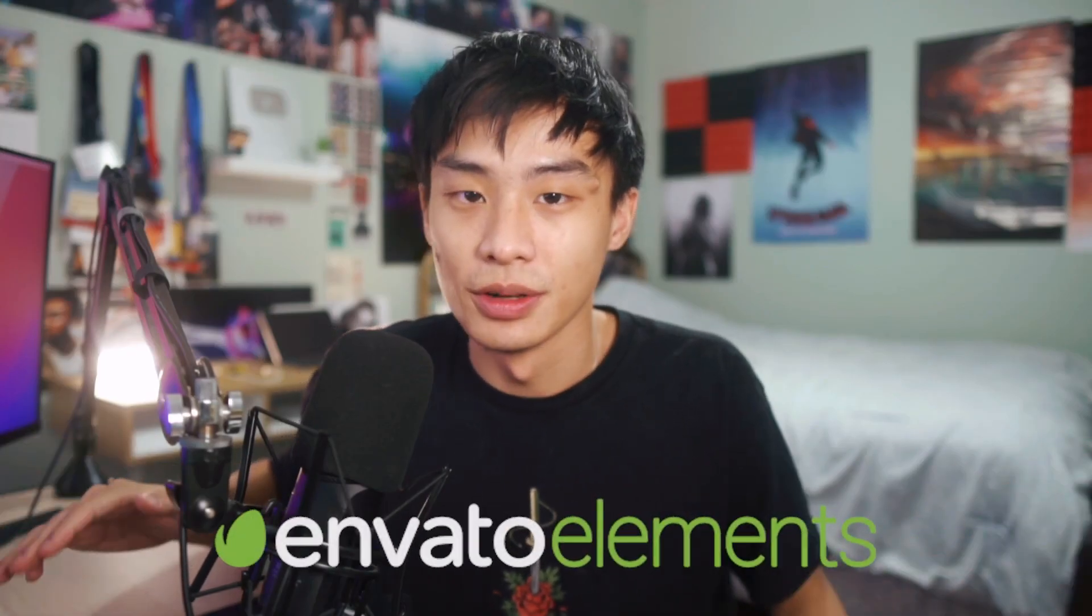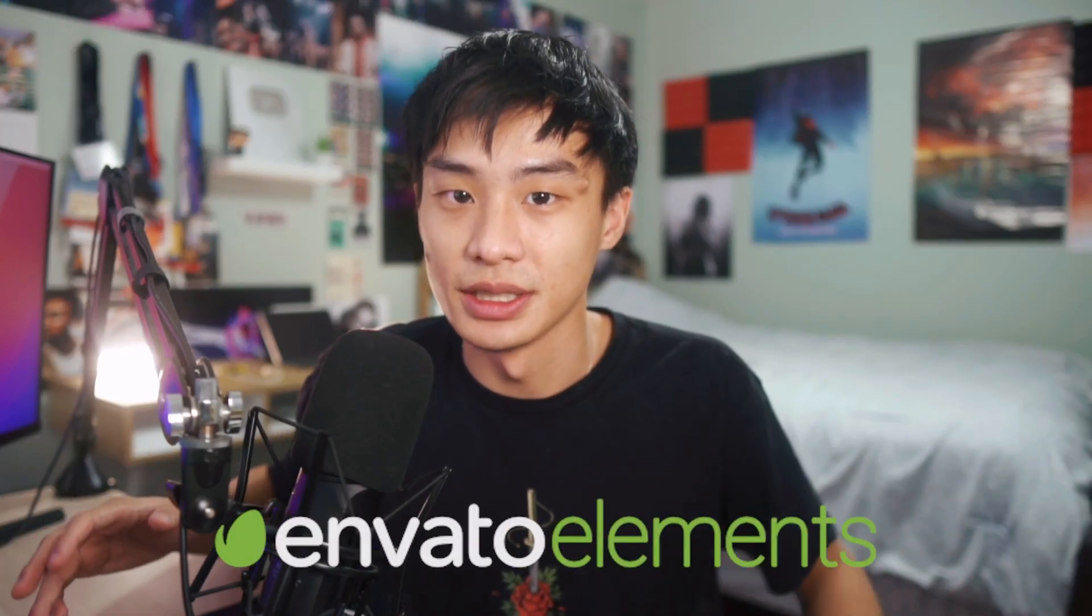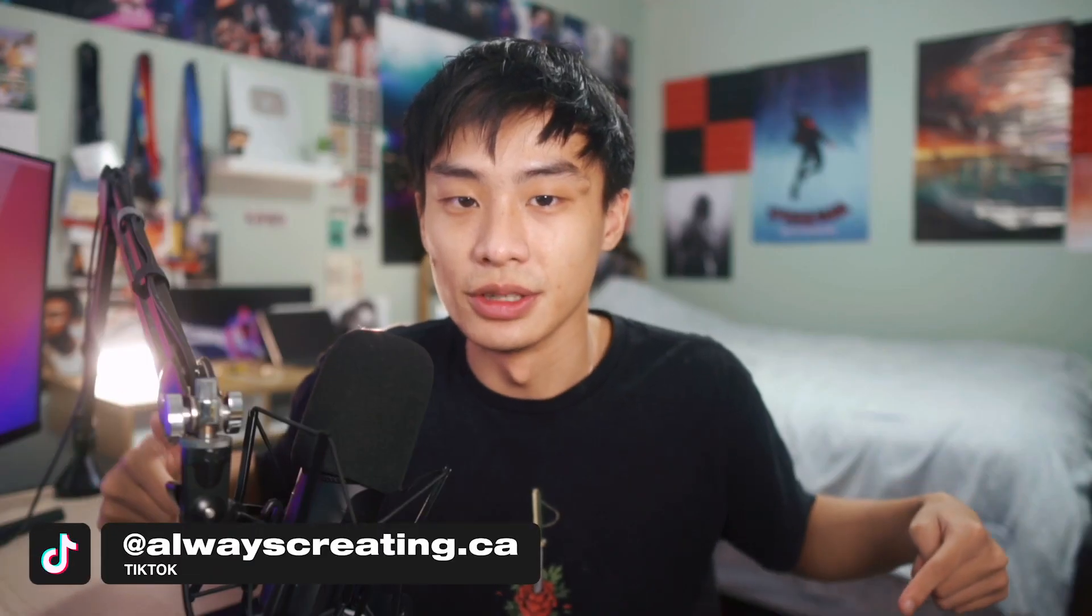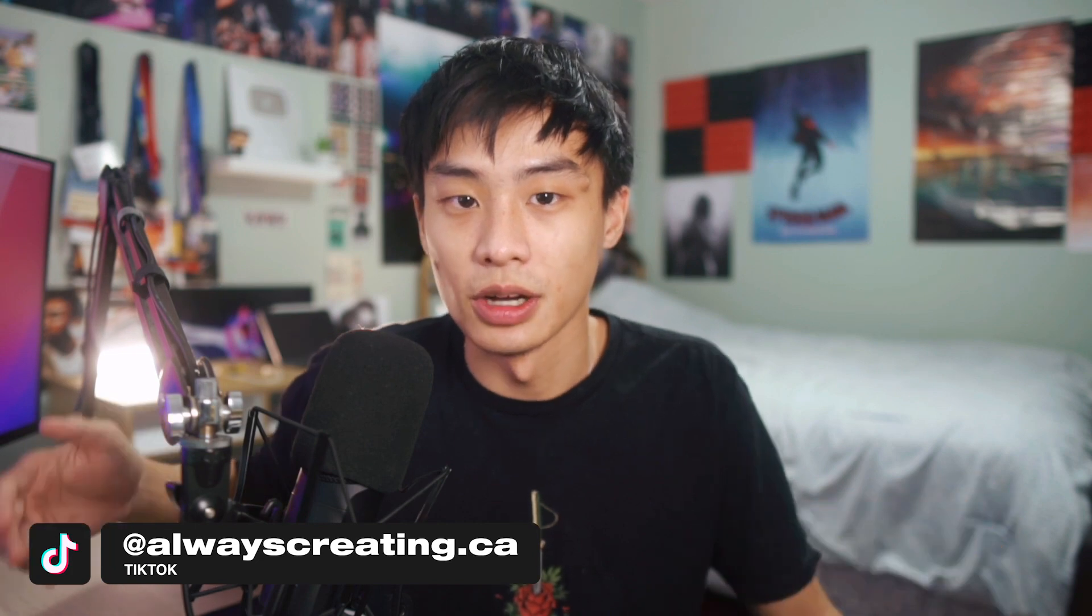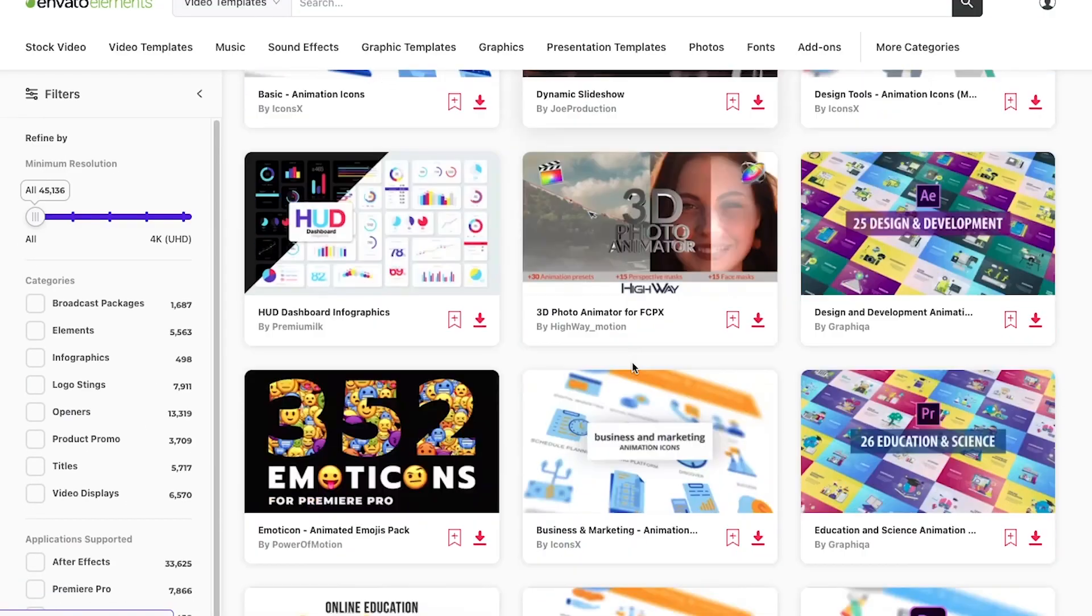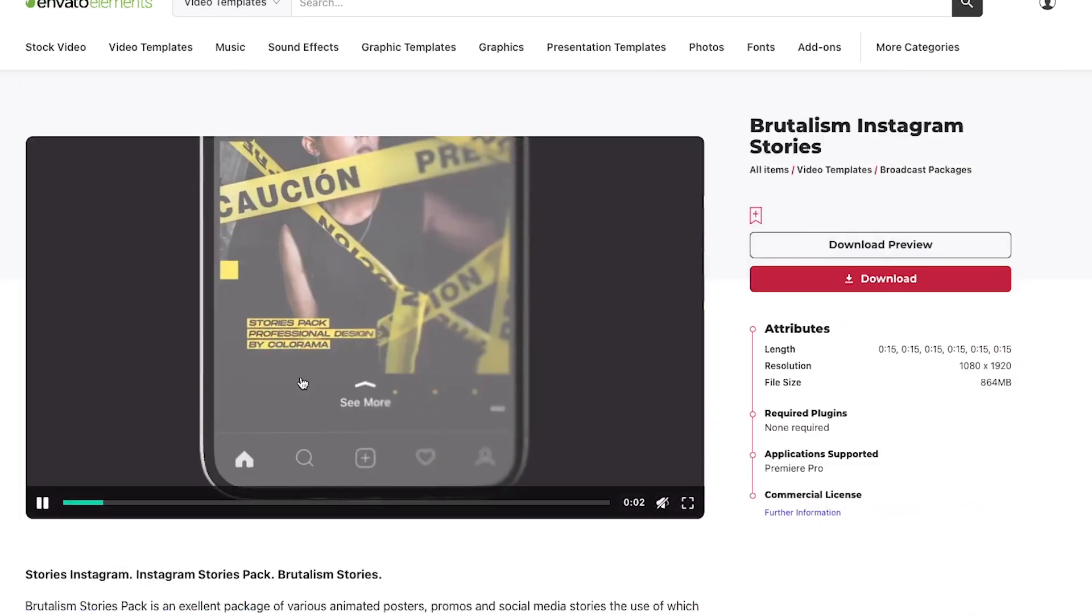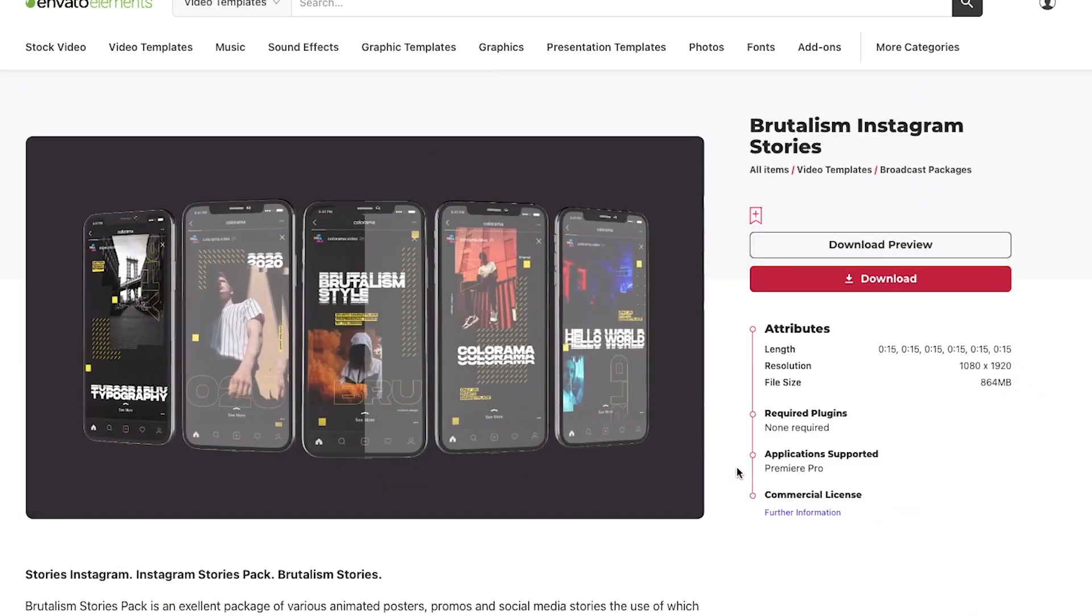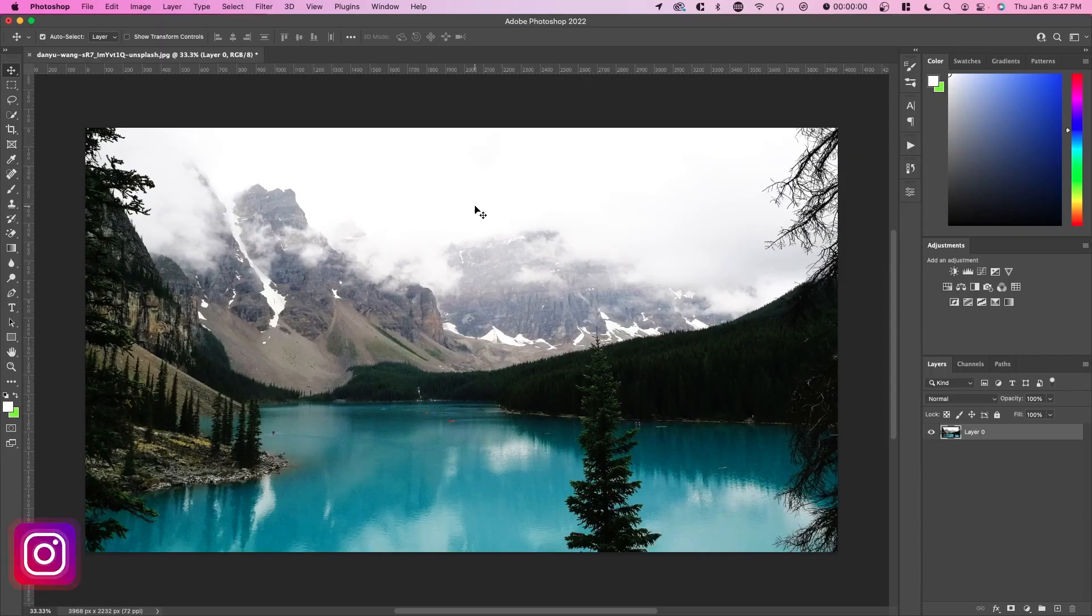Before we get started, this video is sponsored by Envato Elements, which is my favorite place for digital assets. Envato Elements has millions of templates and I personally use a lot of them. The lower thirds in these videos are actually from Envato Elements, along with a lot of assets I use in my client work. Envato Elements is great because you get access to millions of templates for a small monthly fee and you get unlimited downloads as well. If you guys are interested, make sure to check the link in the description to sign up.